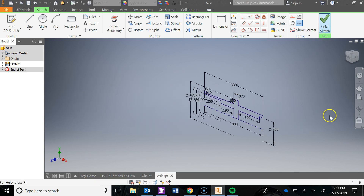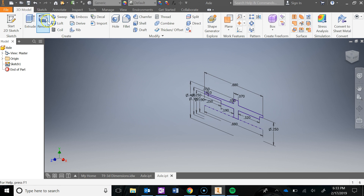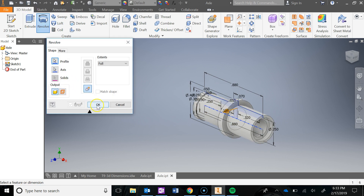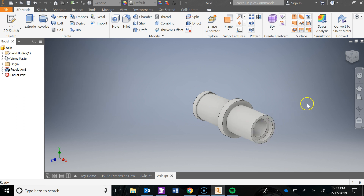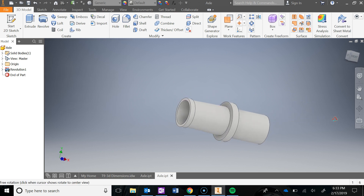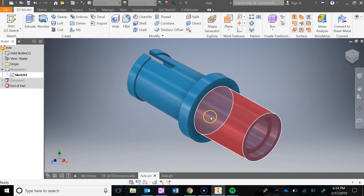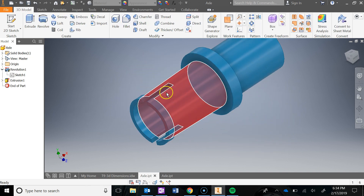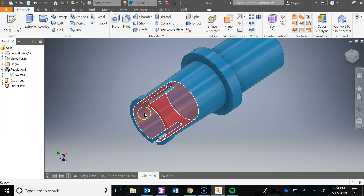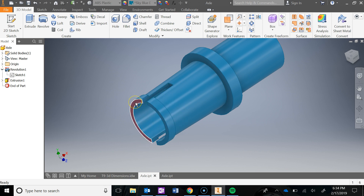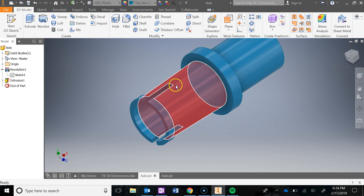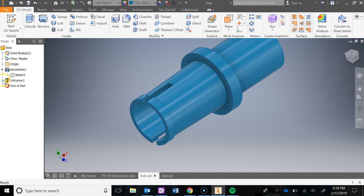Now I can finish the sketch and revolve it — I'll click OK. The last thing I need to do is create this cutout you see here. The way I'll do that is draw a sketch on this face with a rectangle at the correct width, locate it, and then extrude it as a cut to the depth it needs to go.